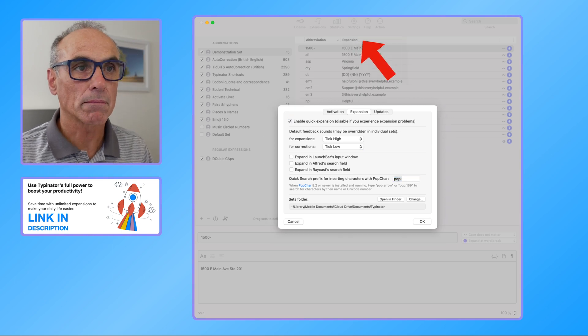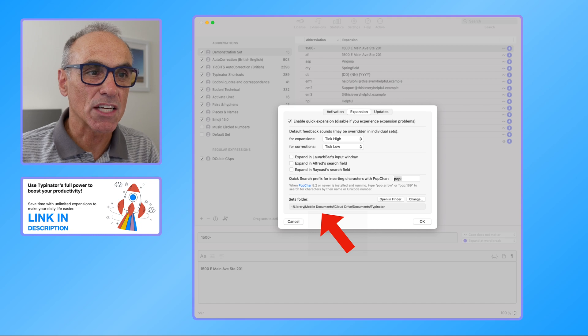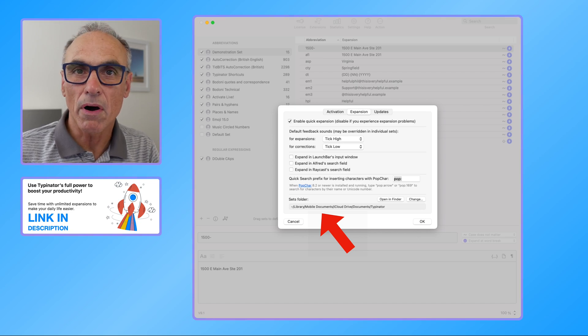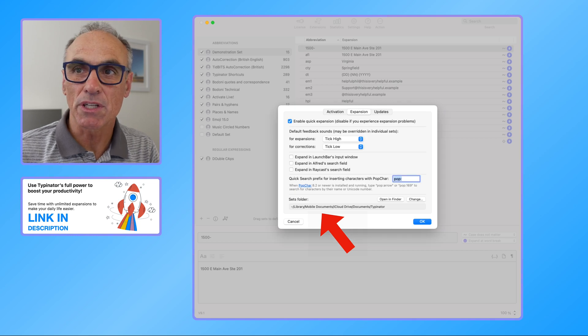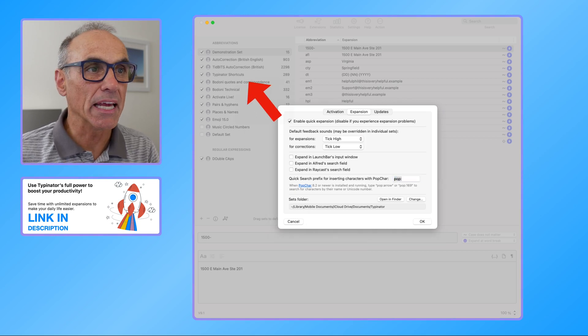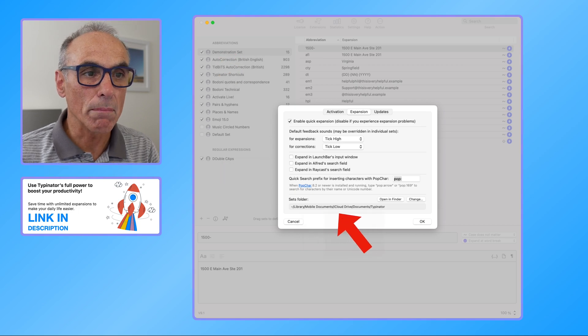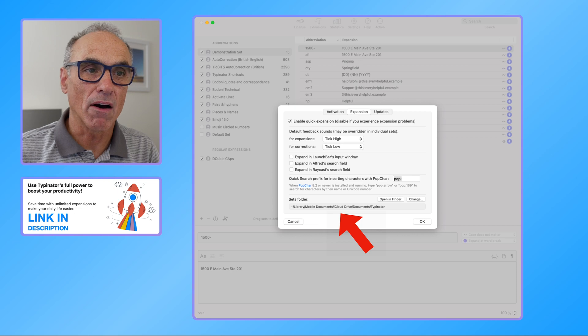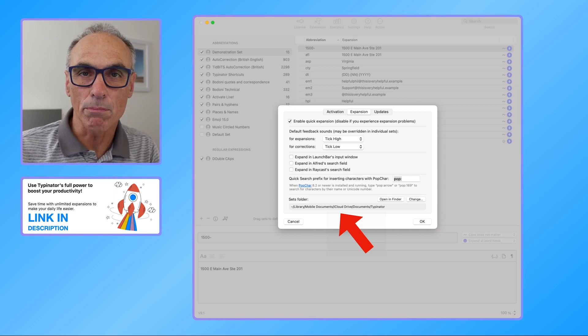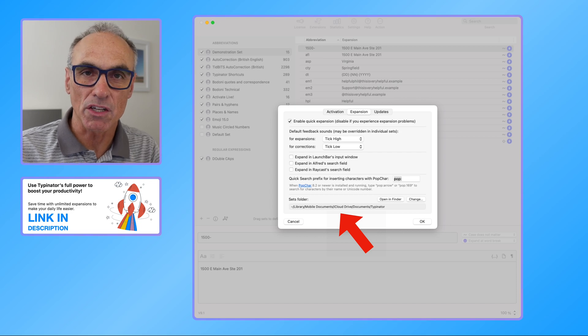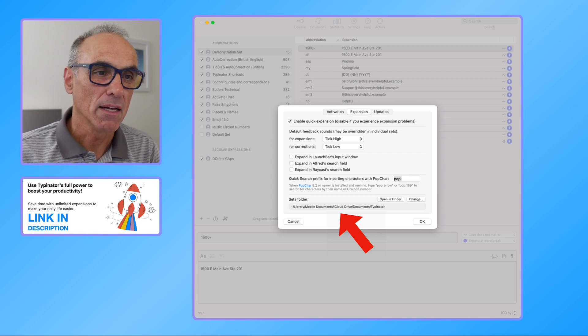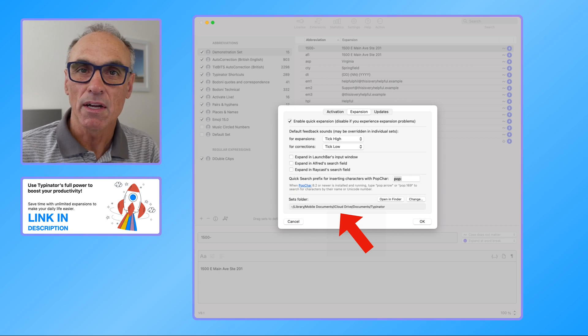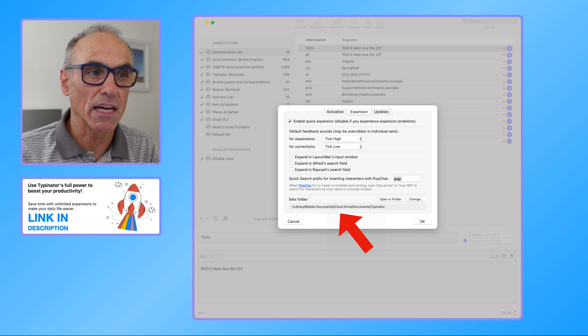Now this is an important area here that I want to talk to you about. It says the sets folder, and I store my library, my abbreviation sets which you see in the background, all of these sets are stored for me on my iCloud Drive. What that means is then that I can simply make a change on one computer and the sets get amended and adjusted for all of my computers that I'm using.